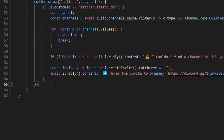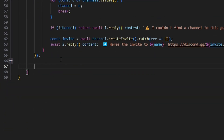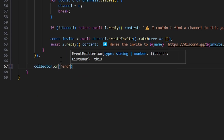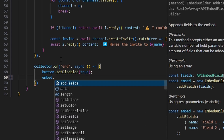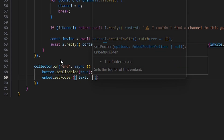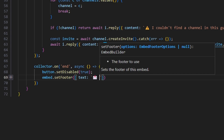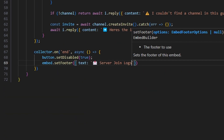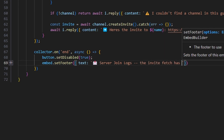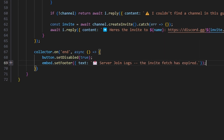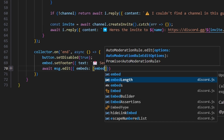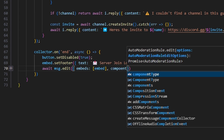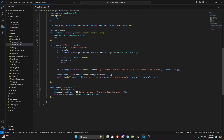Now that we're done with this collector, we can go ahead and end it. We do collector.on 'end', open an unnamed function — within this we're going to set button to disabled, set embed.setFooter with the same 'Server Join Logs' text plus a dash and 'The invite fetch has expired', and then do await message.edit with our embeds and row components. With that, we are actually done with this entire system.